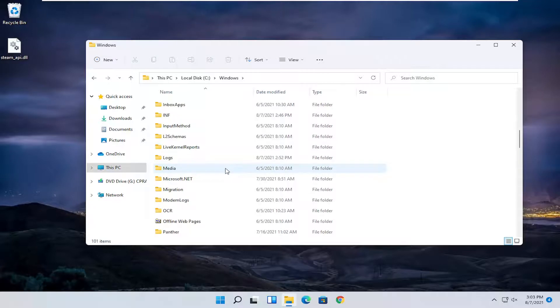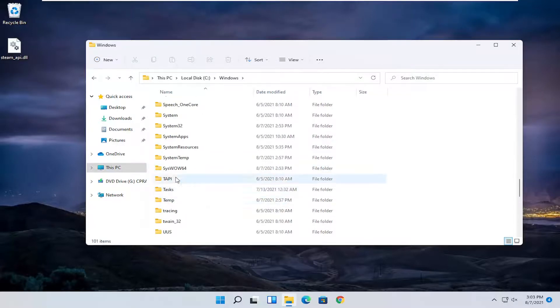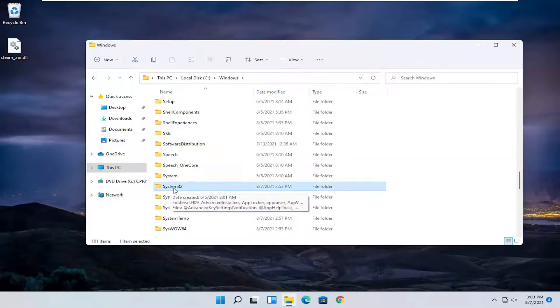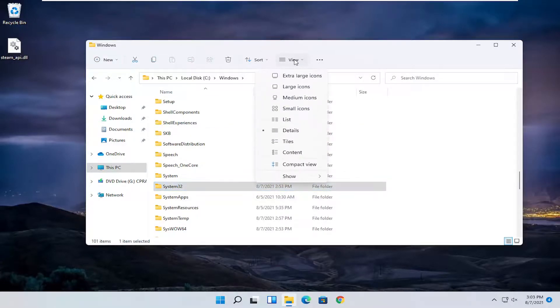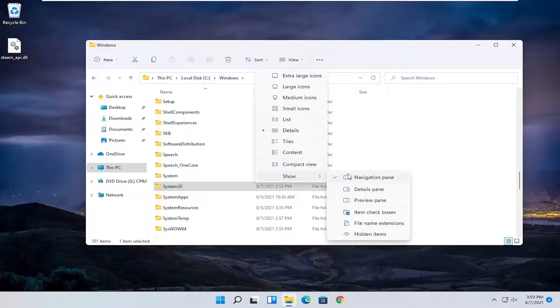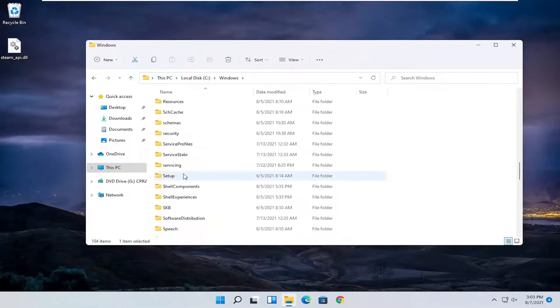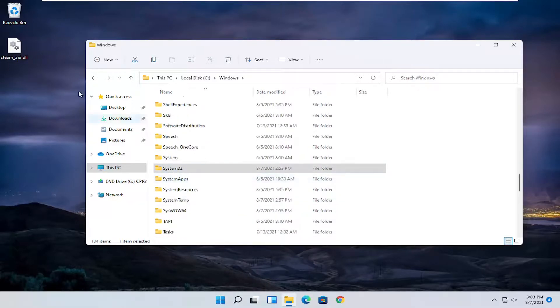And then finally locate system 32. If you do not see system 32 you may have to enable that hidden view. Select view up at the top, then select show, and make sure where it says hidden items is selected here. If for some reason you don't see system 32, you should see it now.